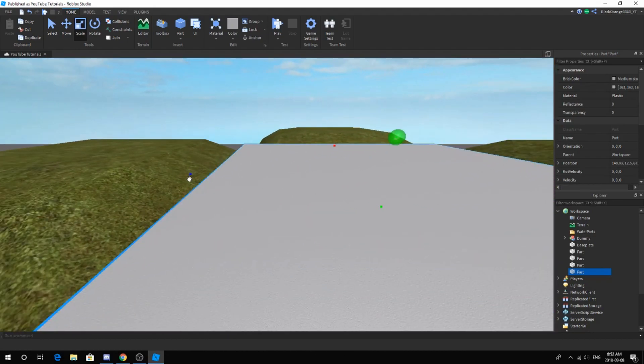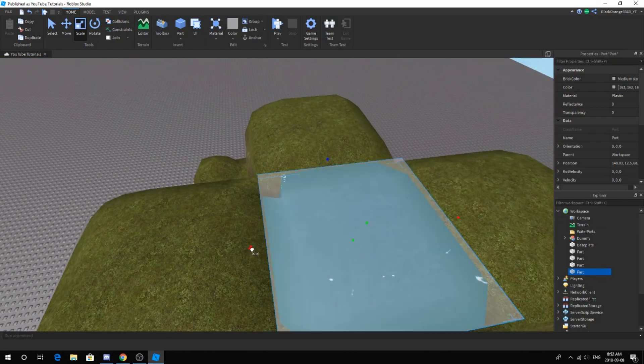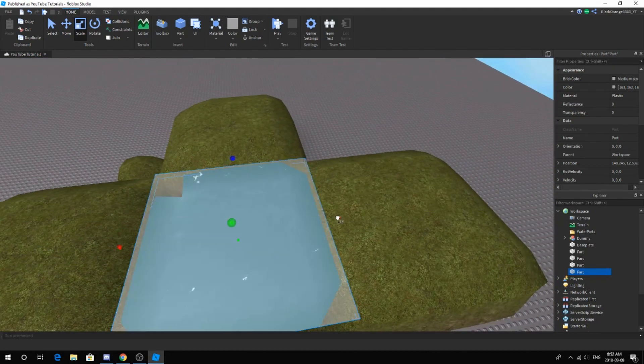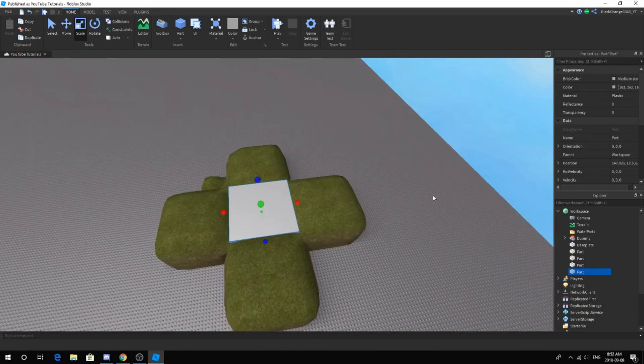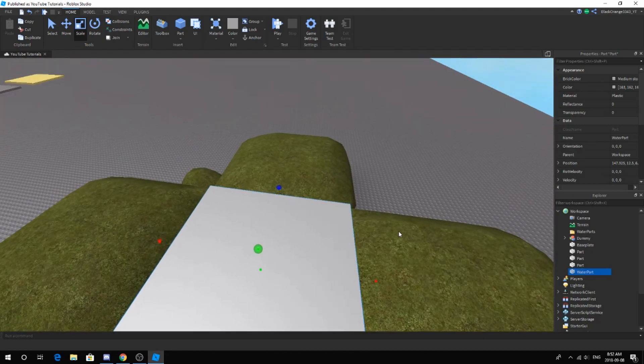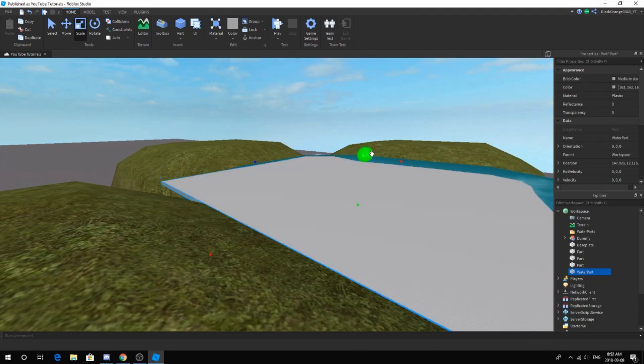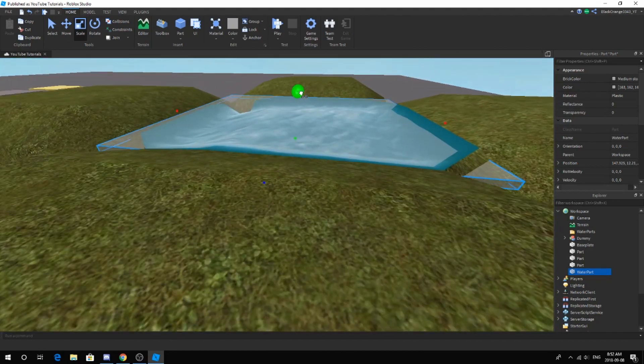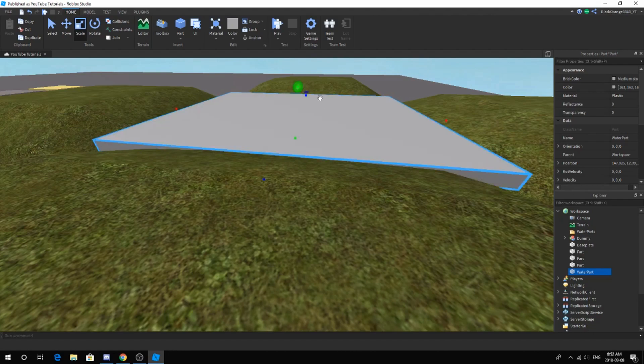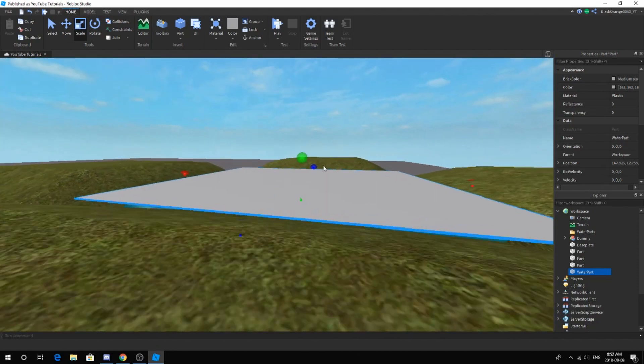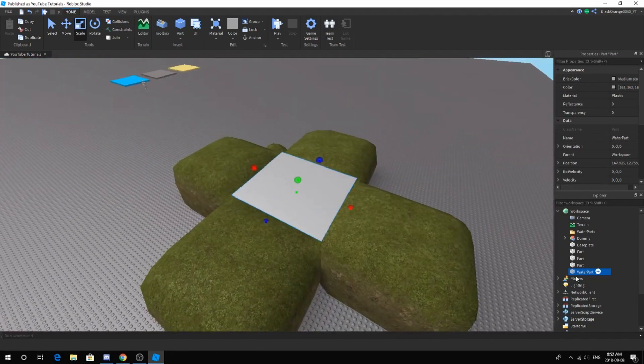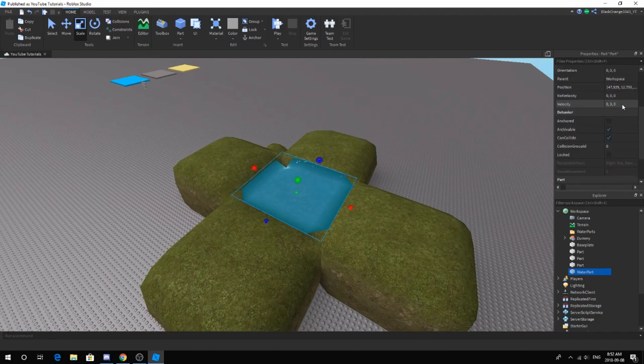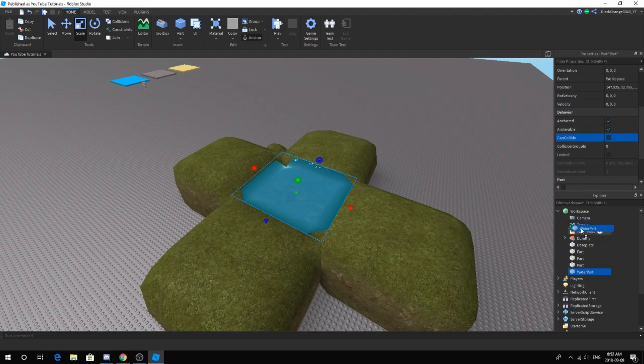You want to try to only cover up the water. The more you make it precise, the better it will be. Call this 'water part'. Don't name it 'water parts', but 'water part'. No fishy naming, just make sure it's water part. Next, you want to make it completely transparent and anchored. Can collide is false. Make sure it's anchored and not can collide, and put it inside water parts.